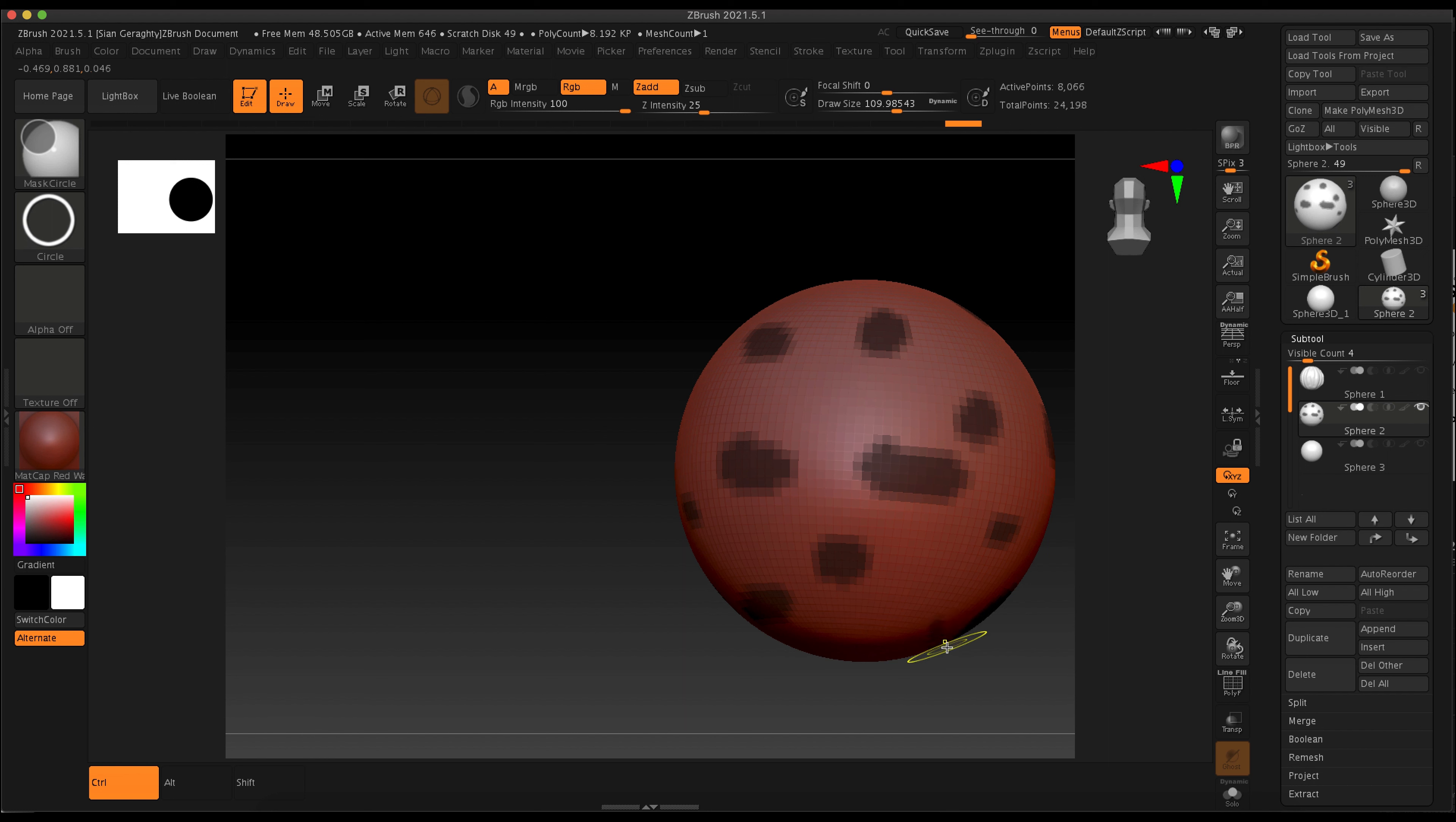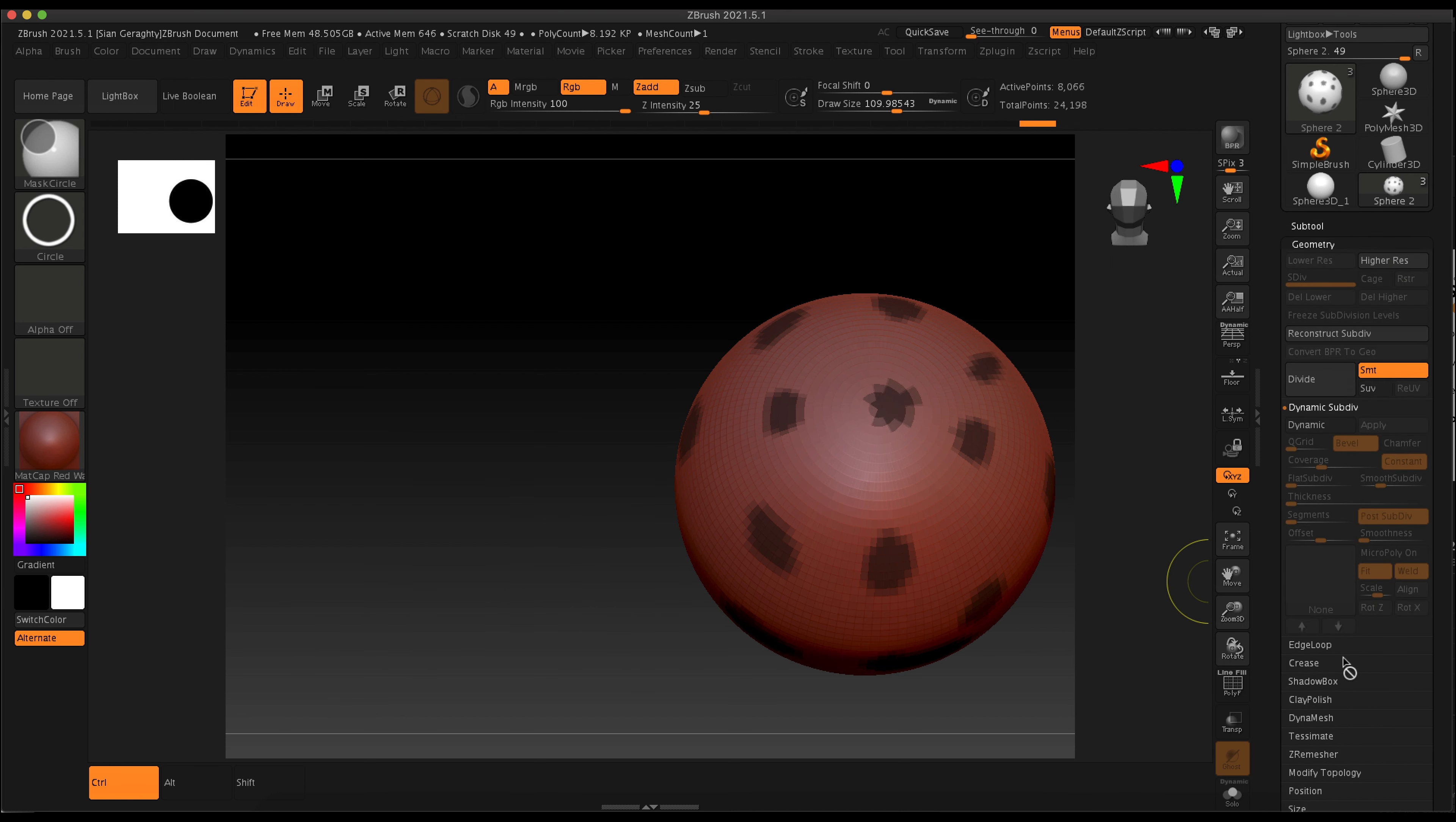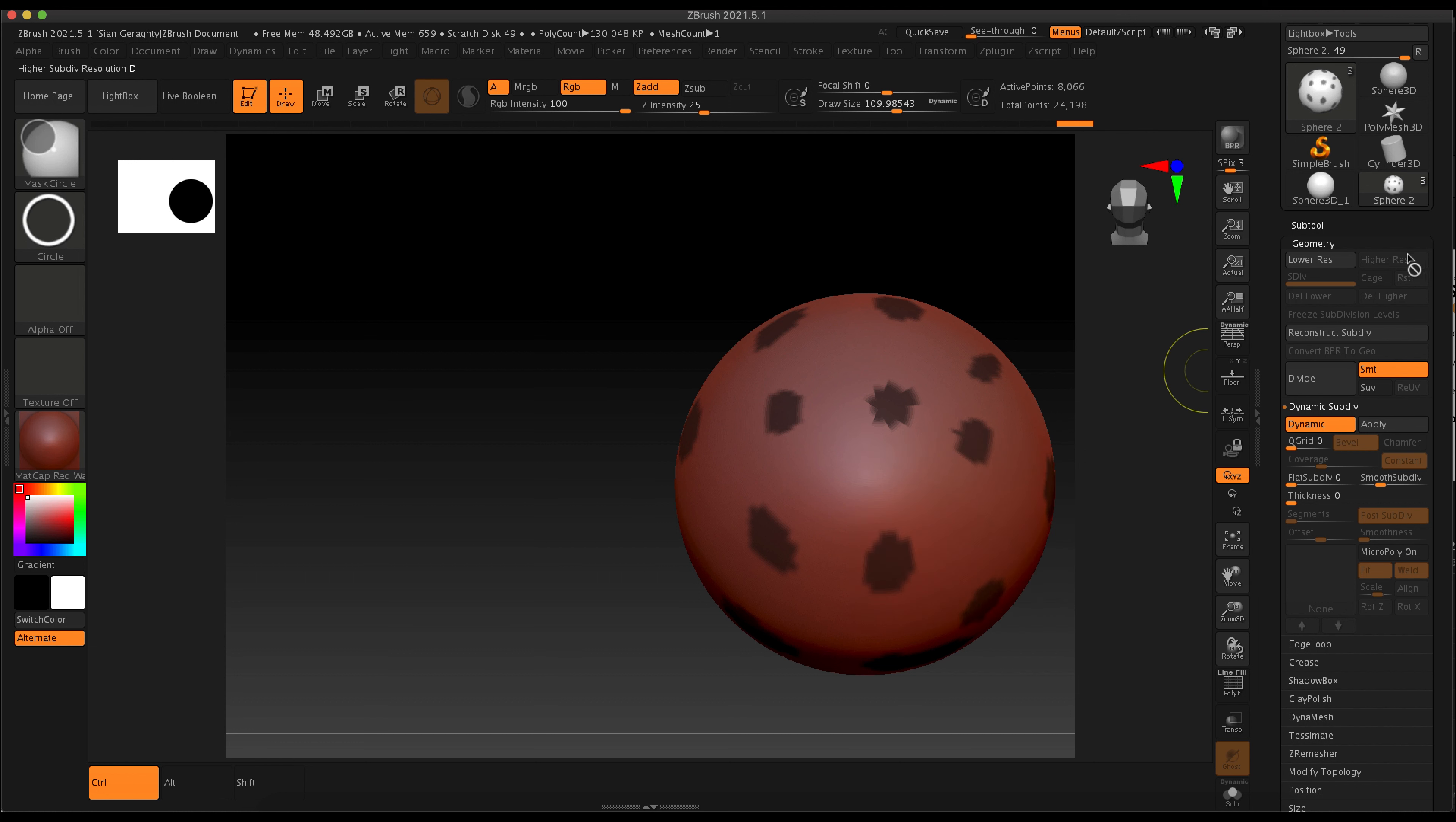I just want you to play around, maybe make some cool shapes, and then we're going to use the standard brush to inflate the unmasked areas. I'm also going to go to geometry and turn on dynamic subdivisions.